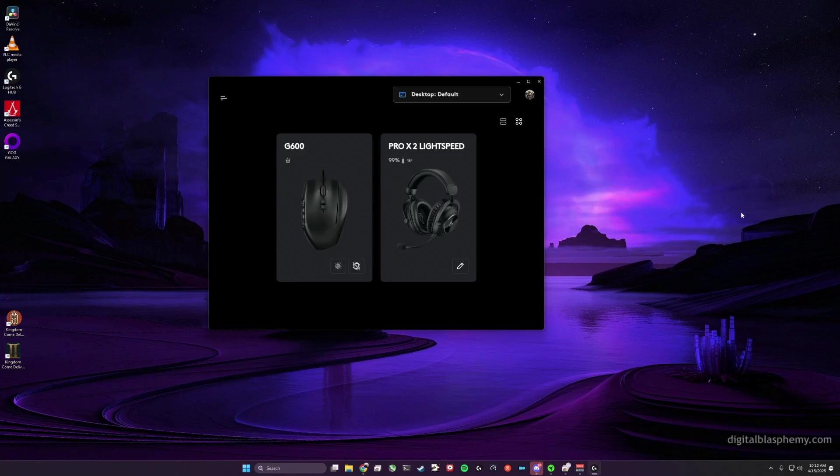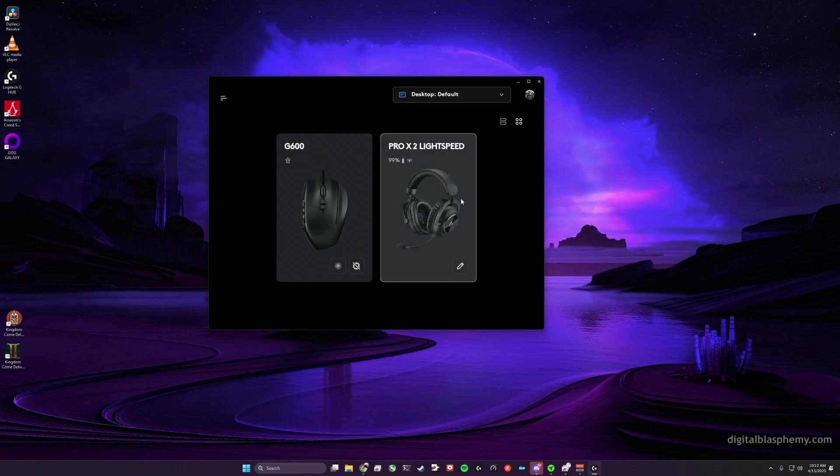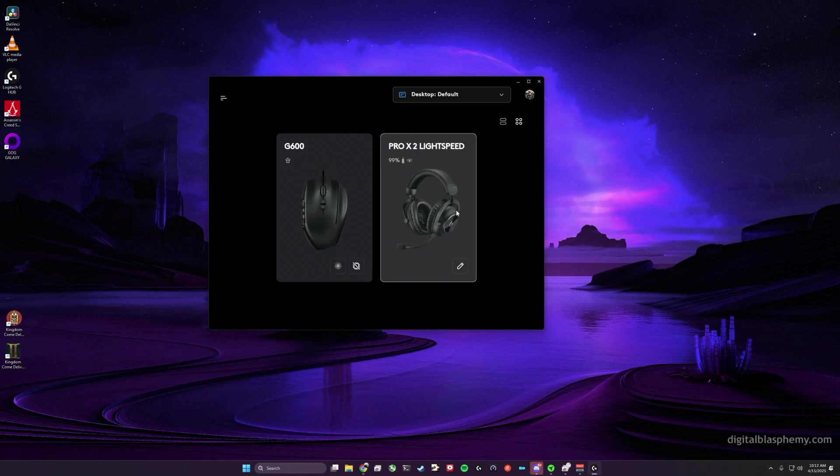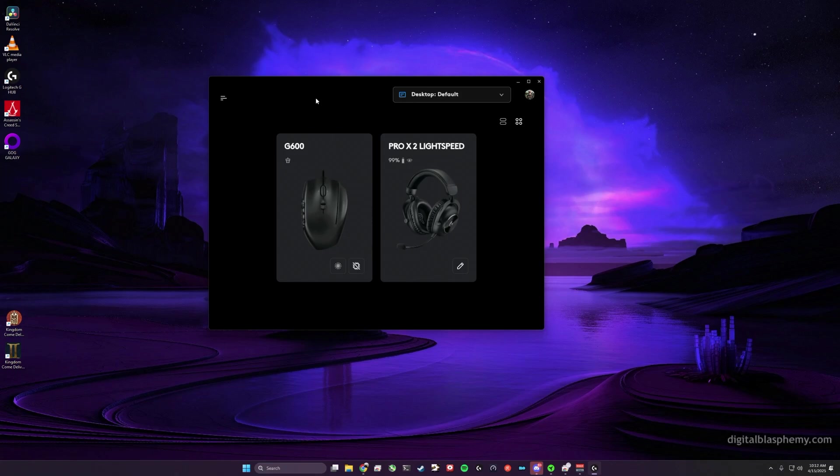Hey everybody, Salty Extra here bringing you another video on Logitech G Hub and how to transfer your profiles from one computer to another. The first thing you need to do is